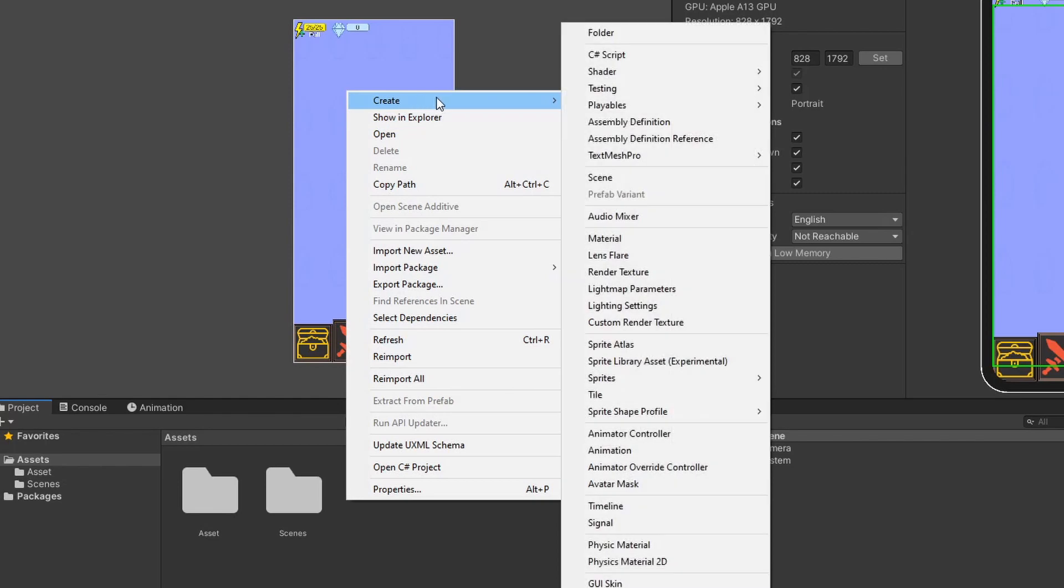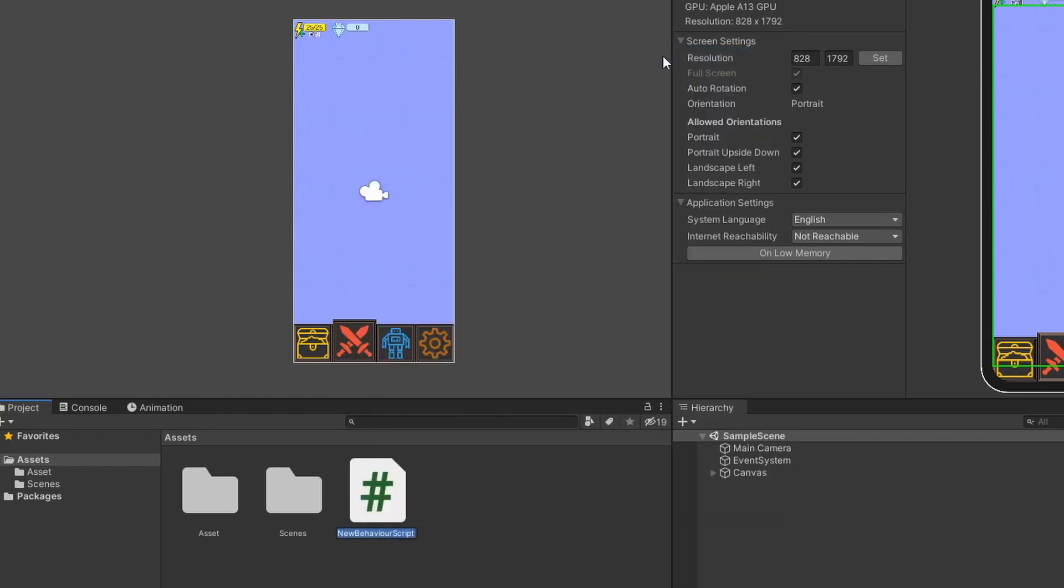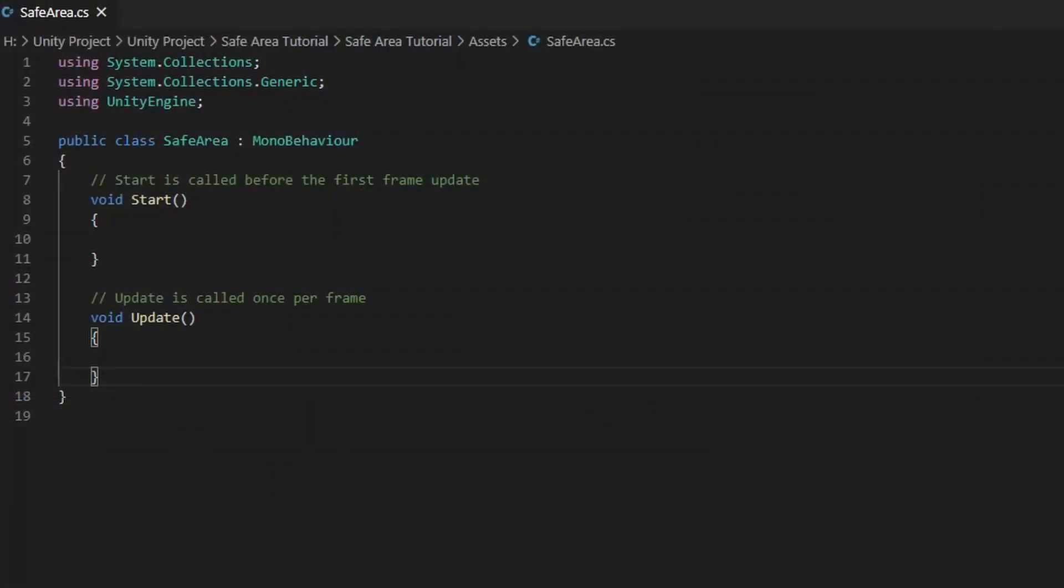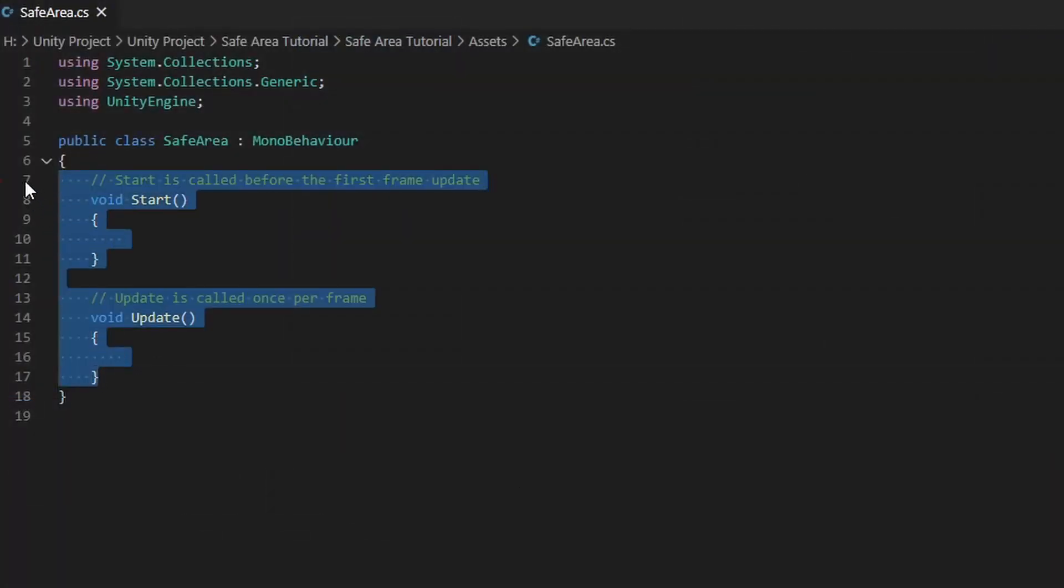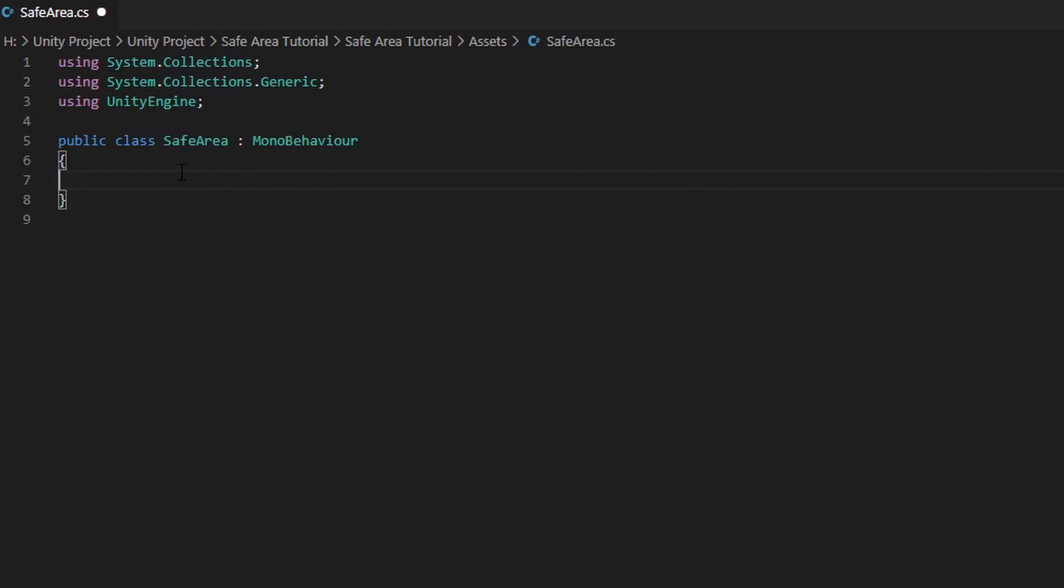Now let's create a new C Sharp script called Safe Area. We do not need to use the Start and Update function so we can go ahead and delete them. And we will use the Awake function instead.